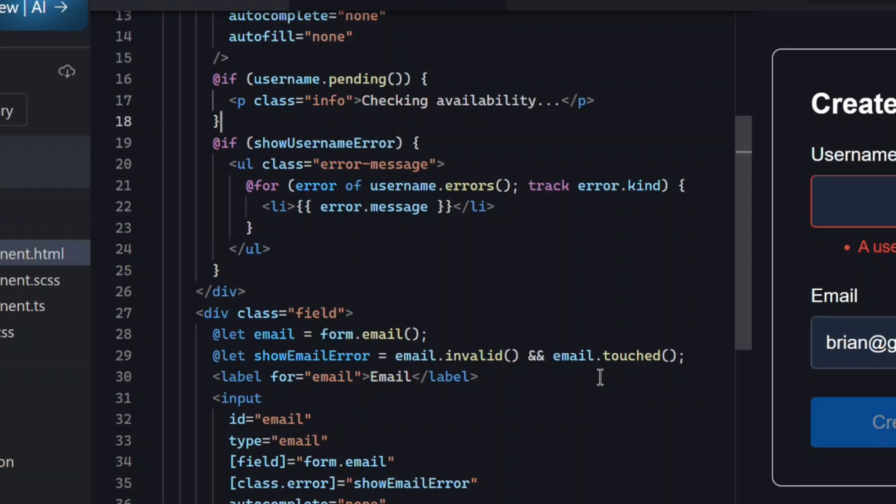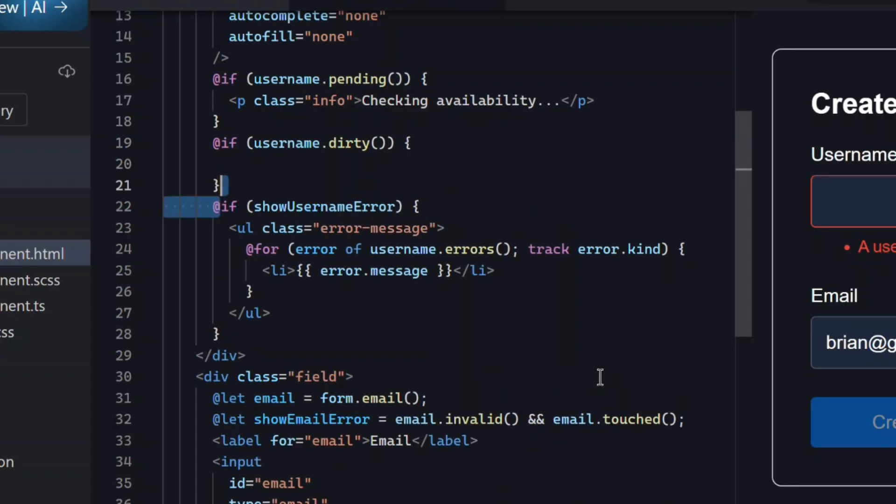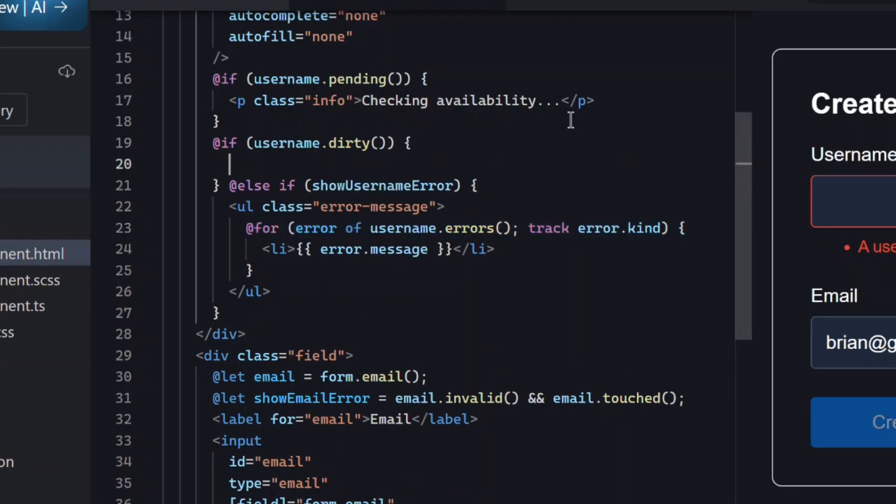Then, we already have a condition to list out any error messages, but unfortunately, we can't use this same loop. Async errors feel different. We don't want to force people to blur the field before they see them. So, instead of touched, we need to use dirty. Then, we'll add the same errors loop.